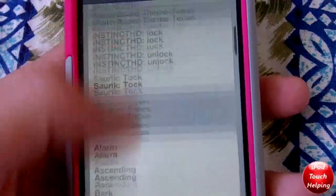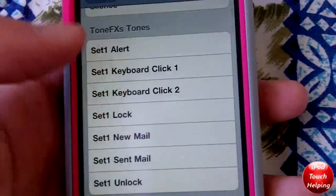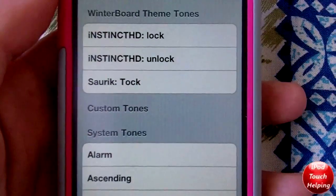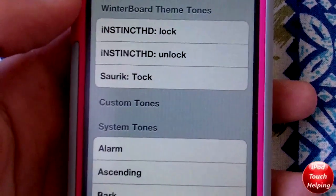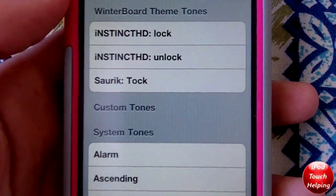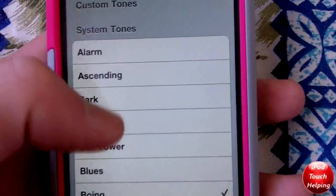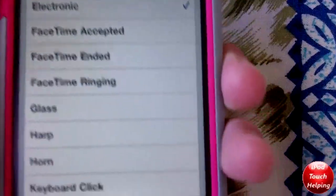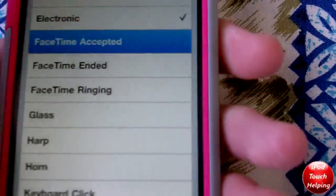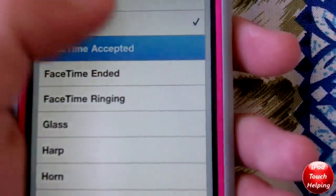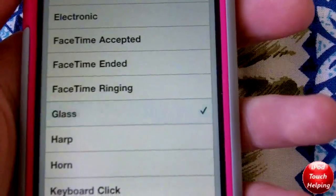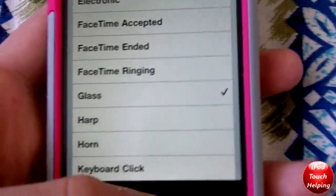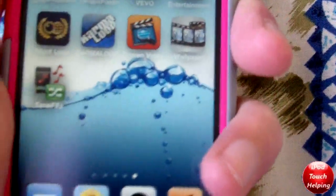I can make it play the sound that it does when I get a new message or new mail. The best part is you can actually change it to things you already have in WinterBoard — different themes have different sounds and you can use those sounds as well. Down here are some of the better ones I like to use. I'll try the glass sound.